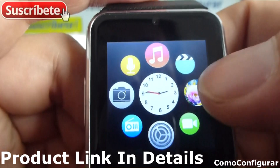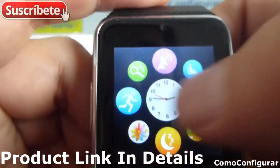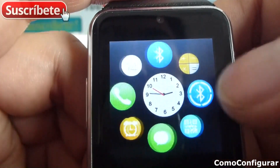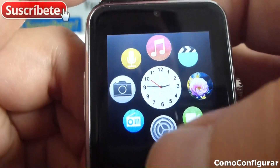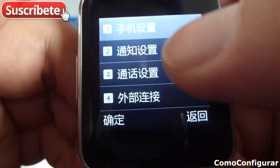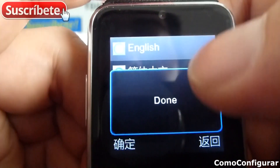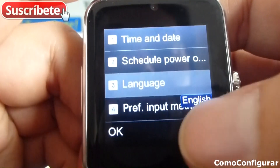At this moment it's in Chinese. Now I'm going to switch it back to English: options, first option, third option, English and done.